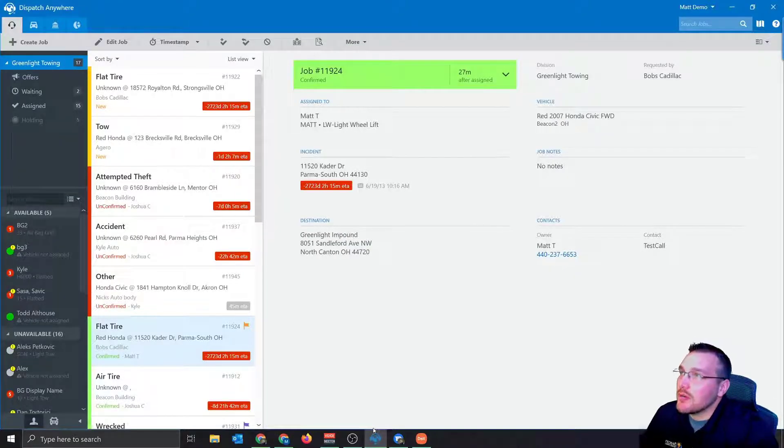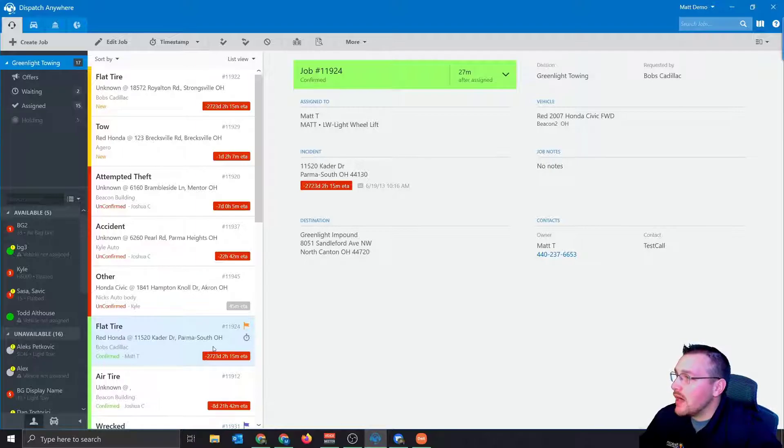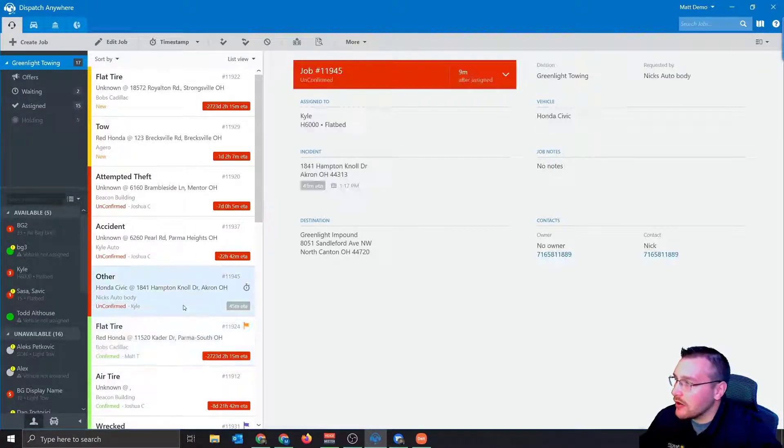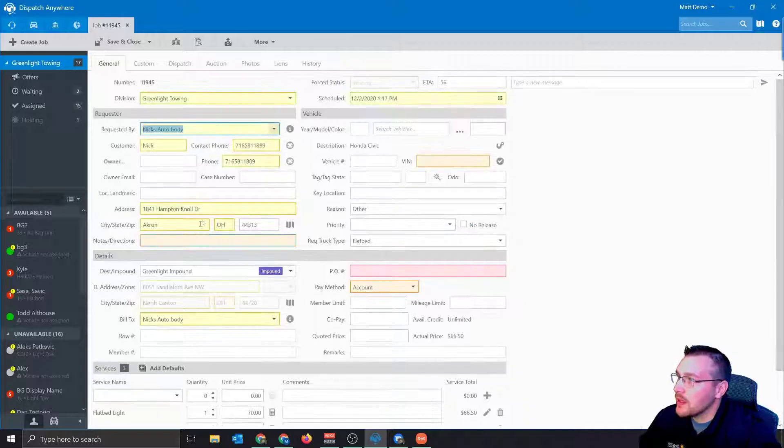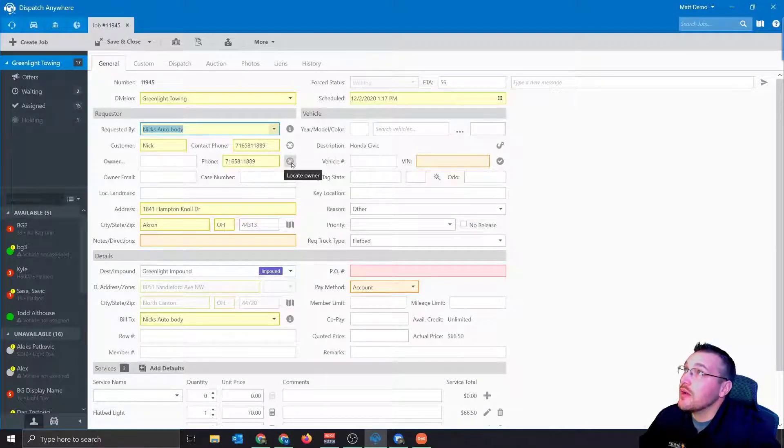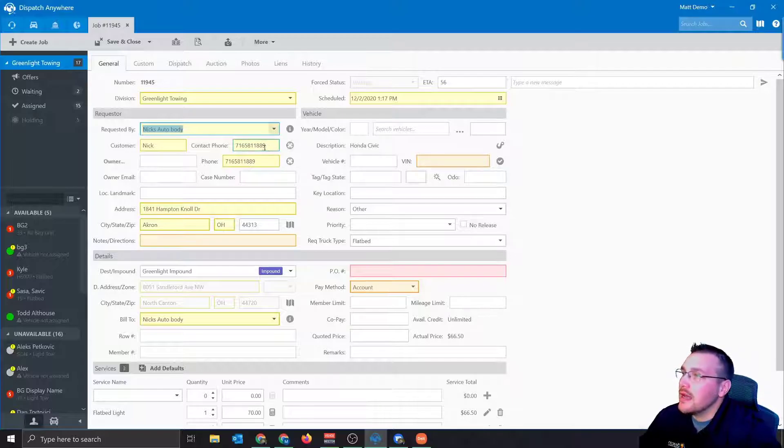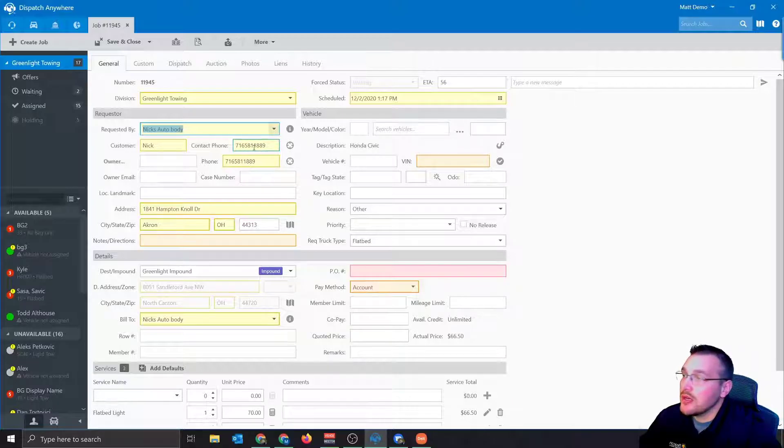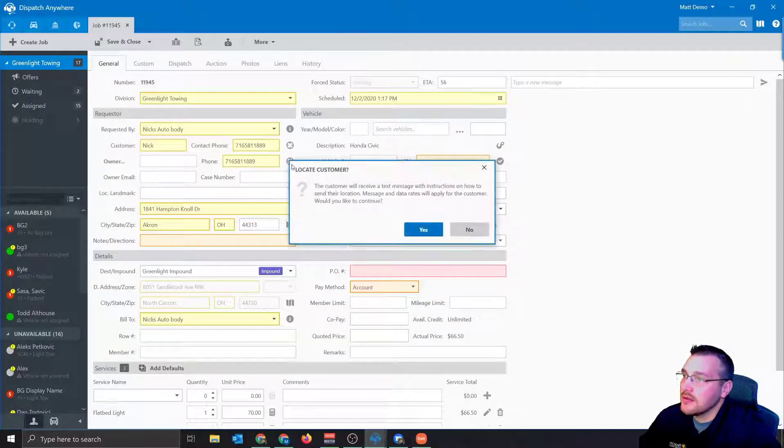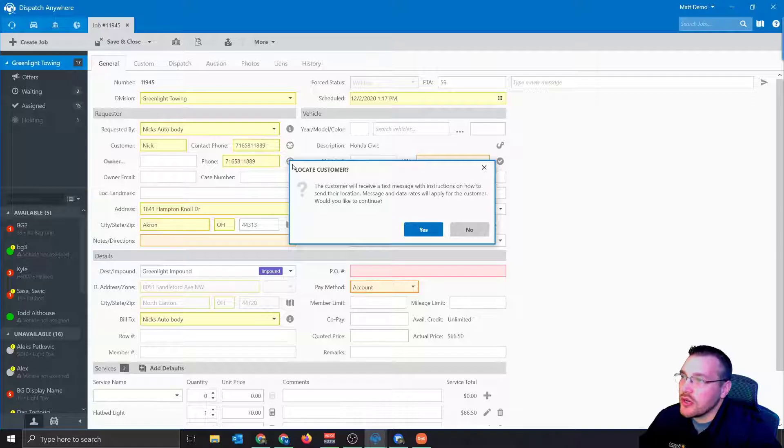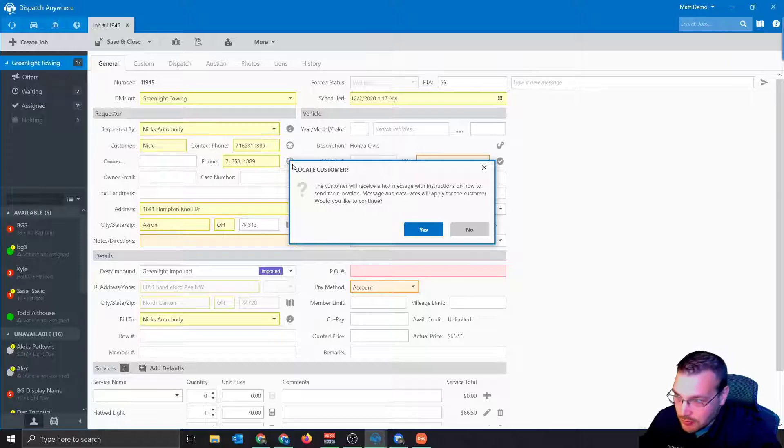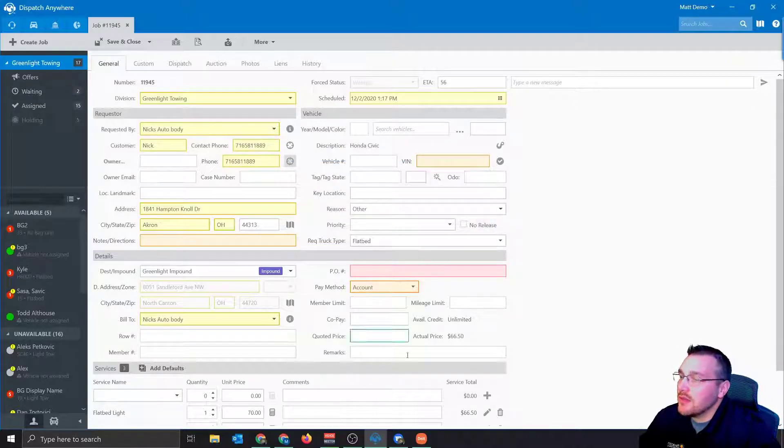So we're going to bring back up our Dispatch Anywhere. I already have a call open. This is the new feature right here, these two buttons, these target icons. As long as you put the customer's cell phone number in here, when I click this, it tells me the customer will receive a text message with instructions how to send their location. Message and data rates may apply. Do you want to continue? Yes or no. So we go ahead and send that to them.